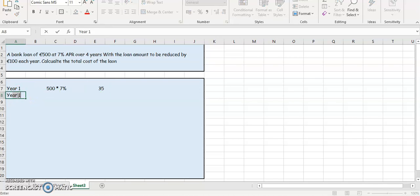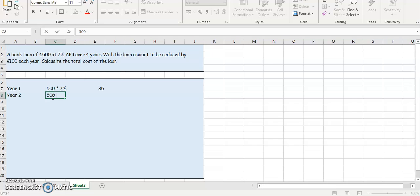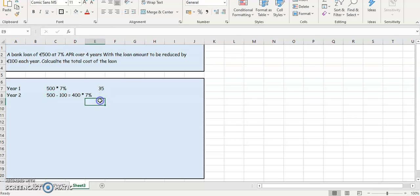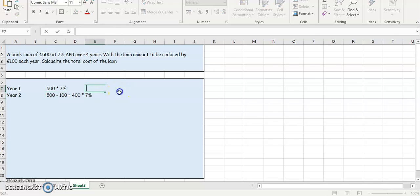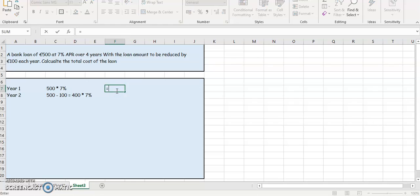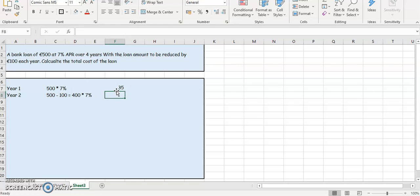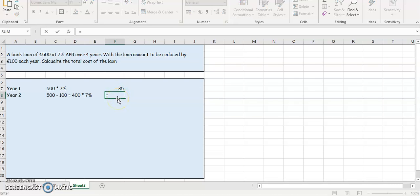So in year two, the 500 is going to reduce by 100, so that's going to give you 400. So that 400 then is multiplied by 7%. I'm going to move this one over a bit just so you can see what's going on. So the first year was 500 multiply by 7%, year two is 400 multiply by 7%.